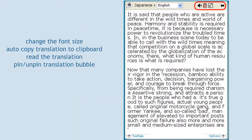What else can the bubble translator do for you? Change the font size. Copy the translation to clipboard. Read the translation out loud in the languages supported by the text-to-speech engine. Pin the pop-up bubble to keep the translator in the same place.